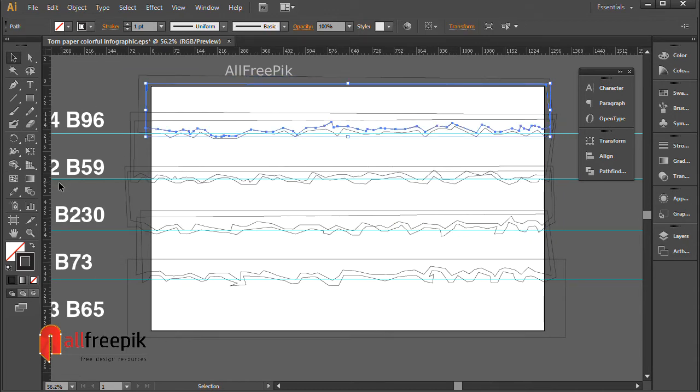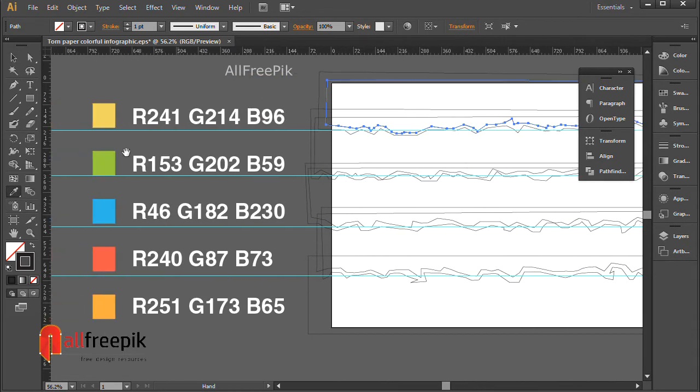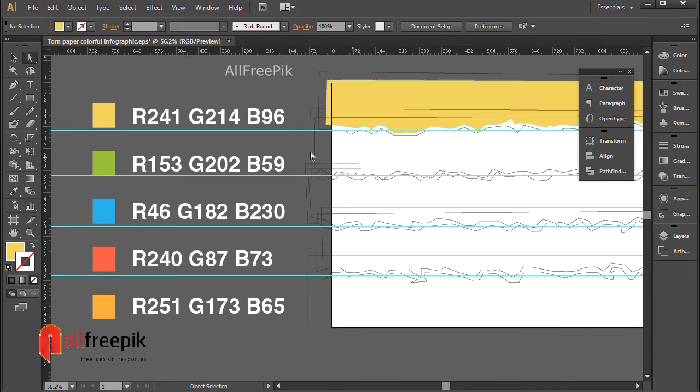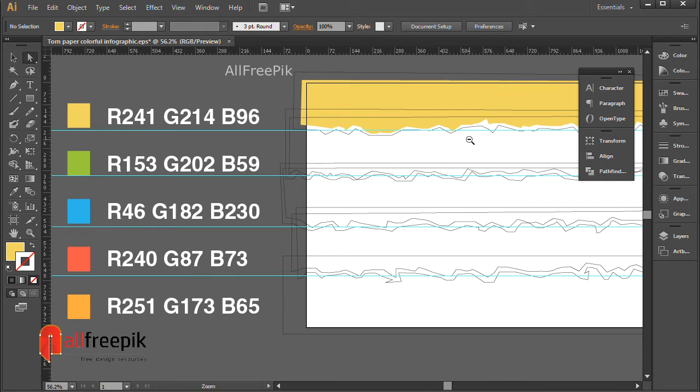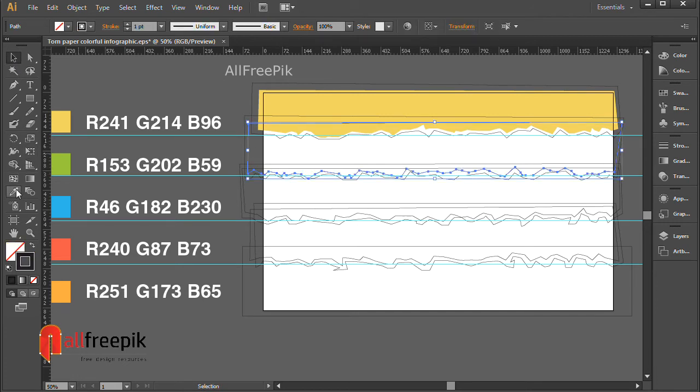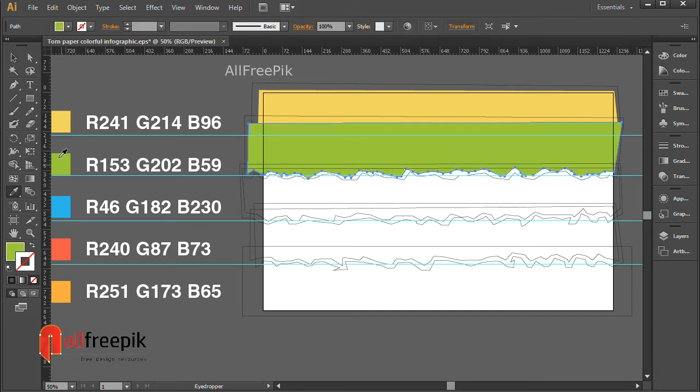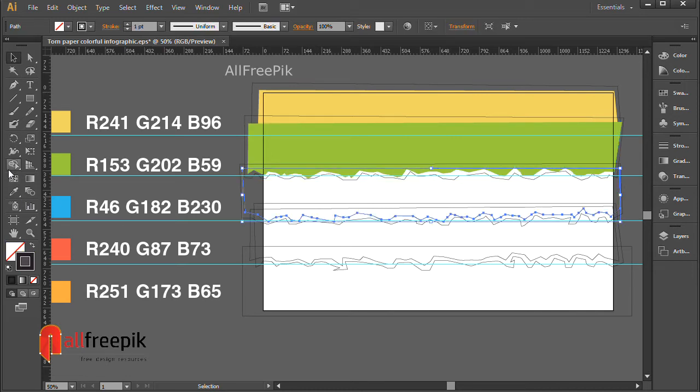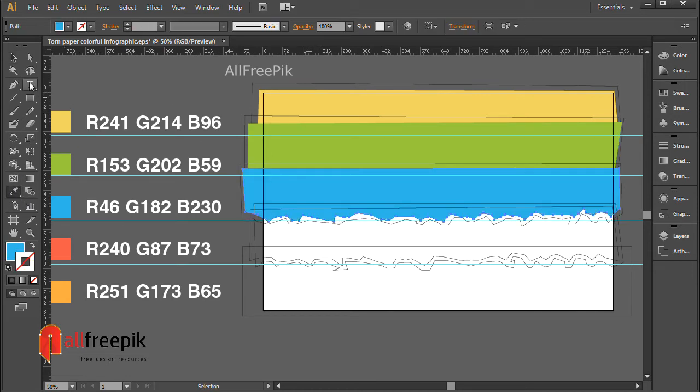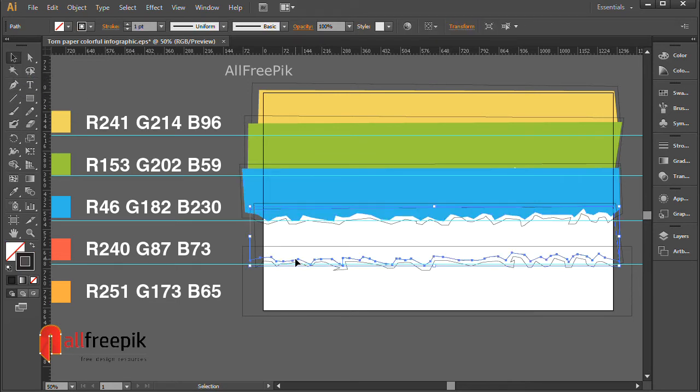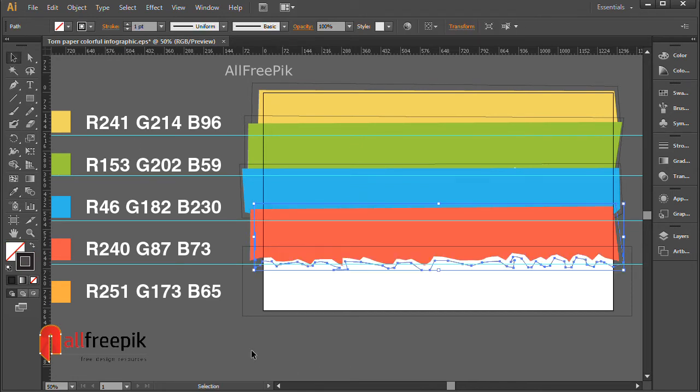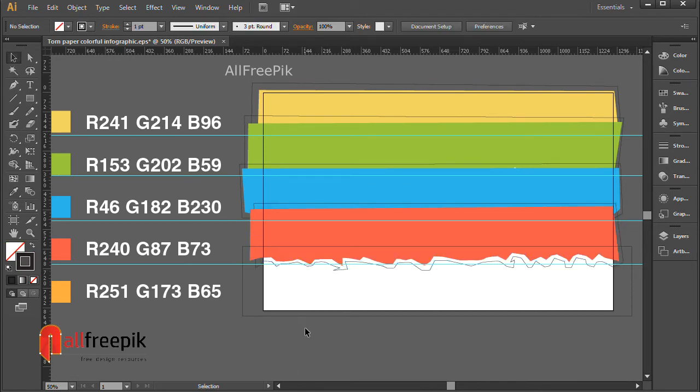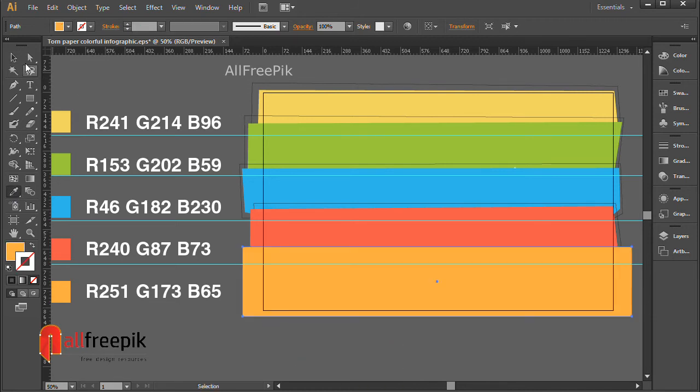Eyedropper tool, shortcut I. Pick color with eyedropper tool. R-241, G-214, B-96. R-153, G-202, B-59. R-46, G-182, B-230. R-240, G-87, B-73. R-251, G-173, B-65.